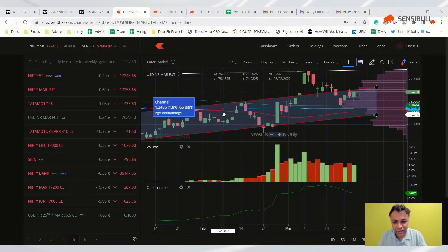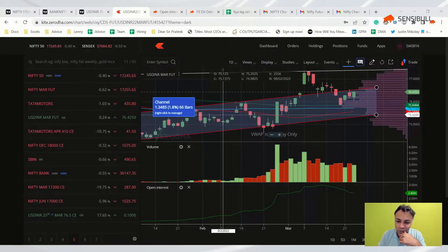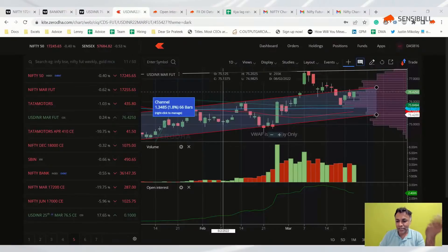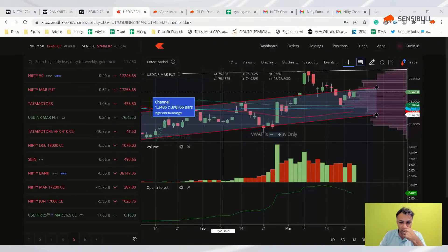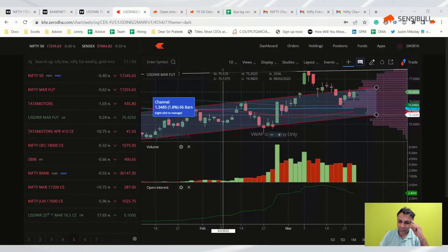A viewer asks about KBC Global stock. Unfortunately, I don't analyze single stocks — they're easily manipulatable with low volumes, so any option chain data, charts, or anything can be operated by an operator. That's why we don't look at small single stocks.